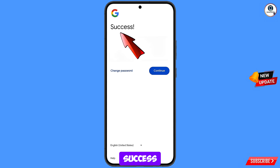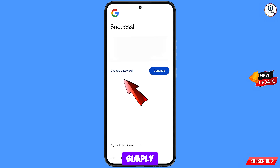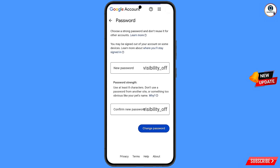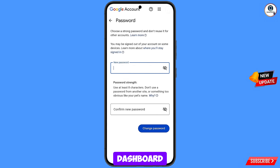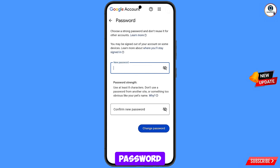Then here a success option will appear. Further you will see two options: change password and continue. Simply tap on change password. Then you will land here on the password change dashboard.